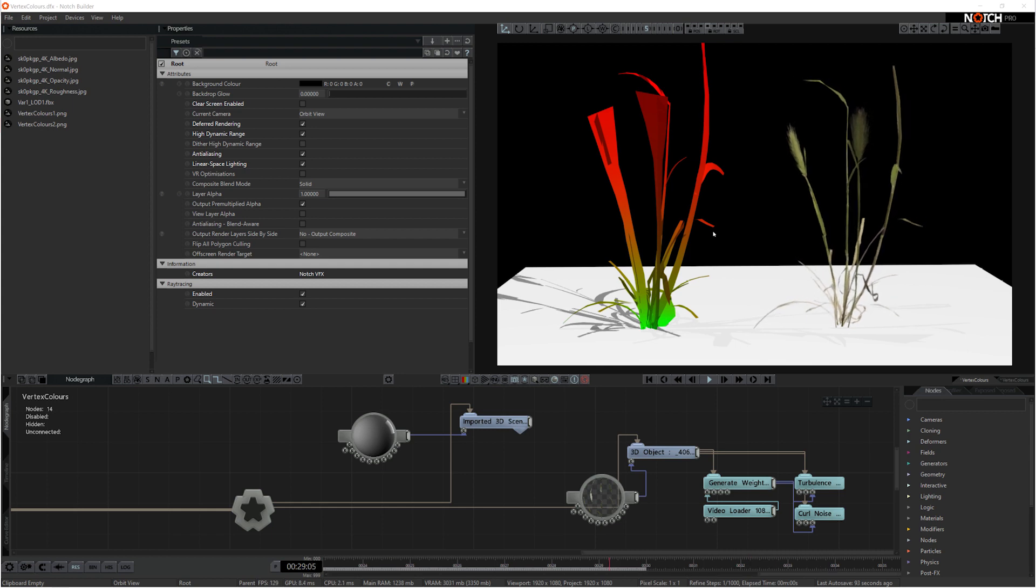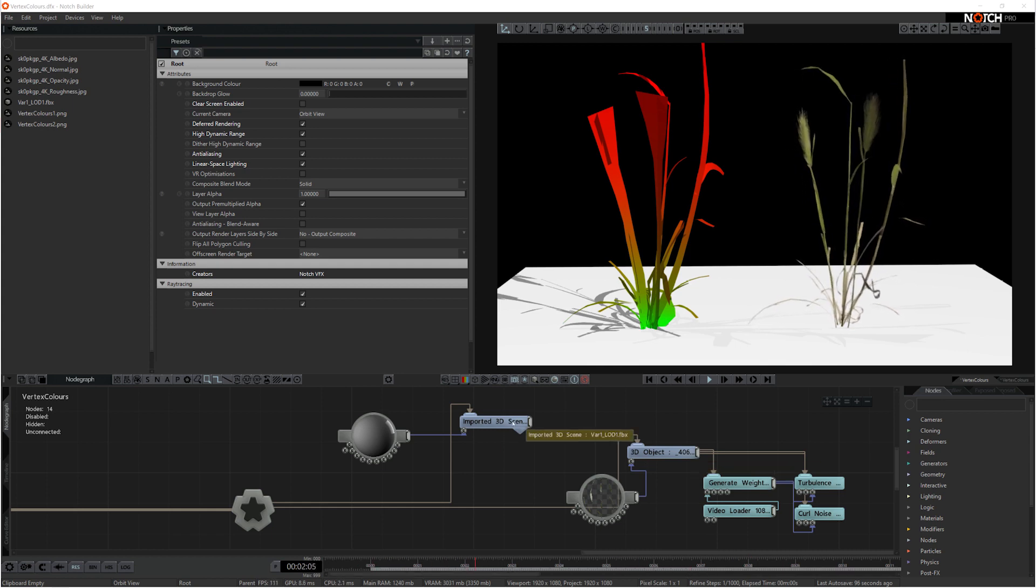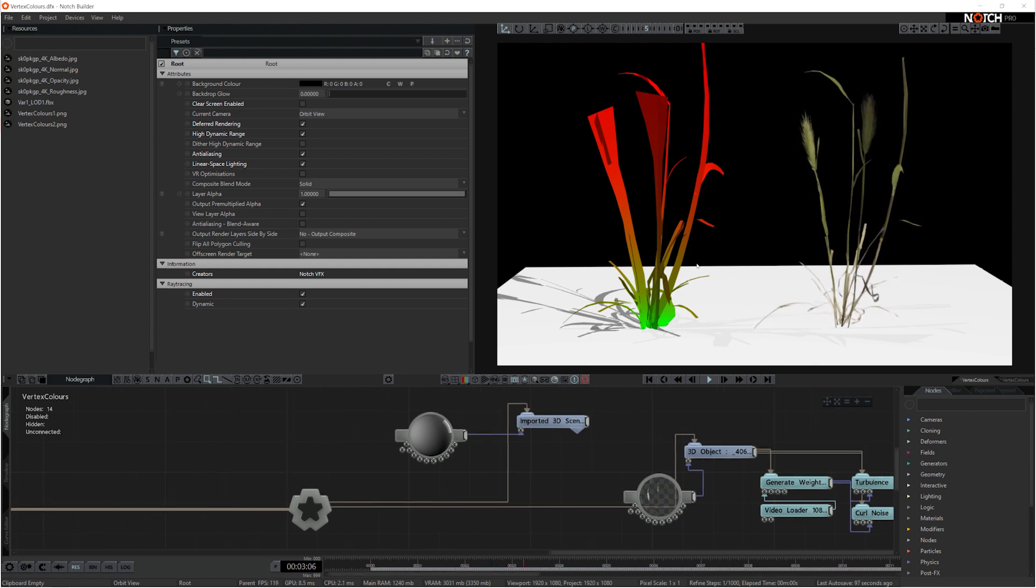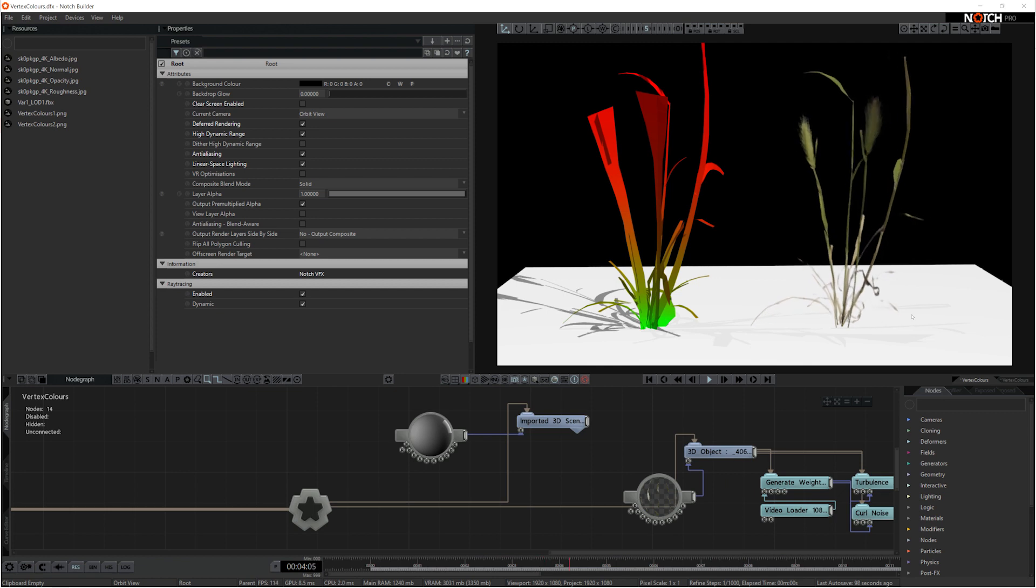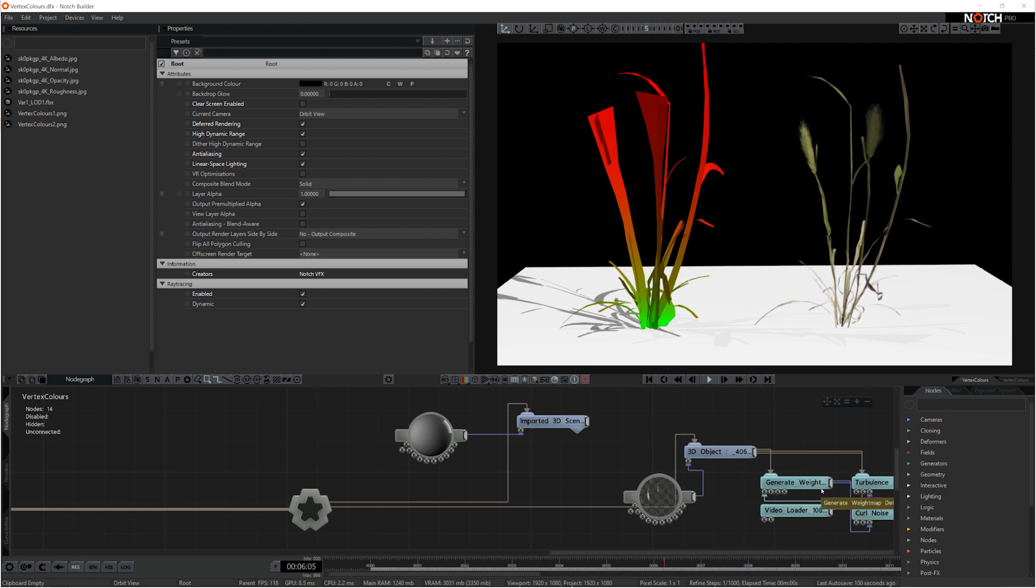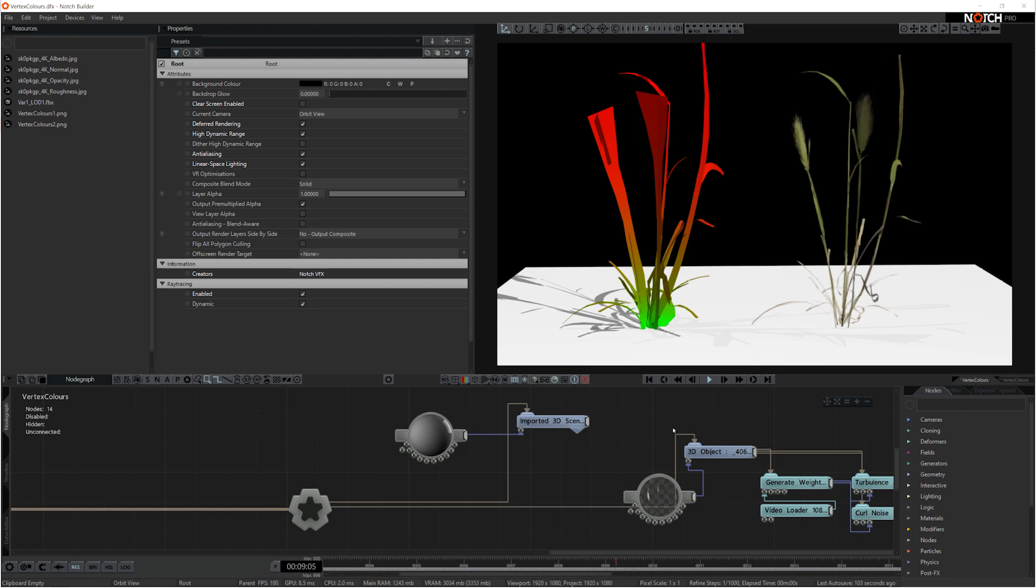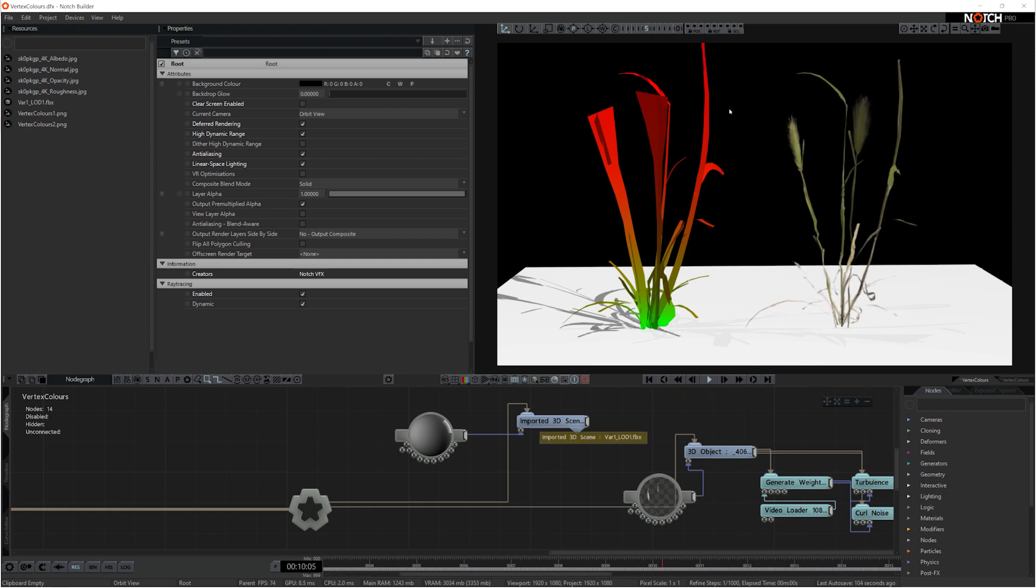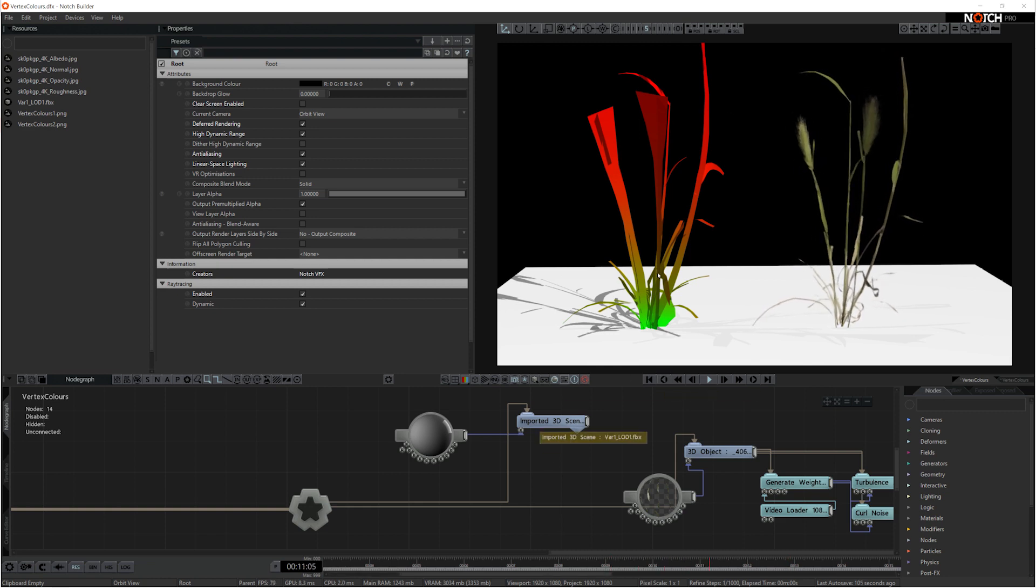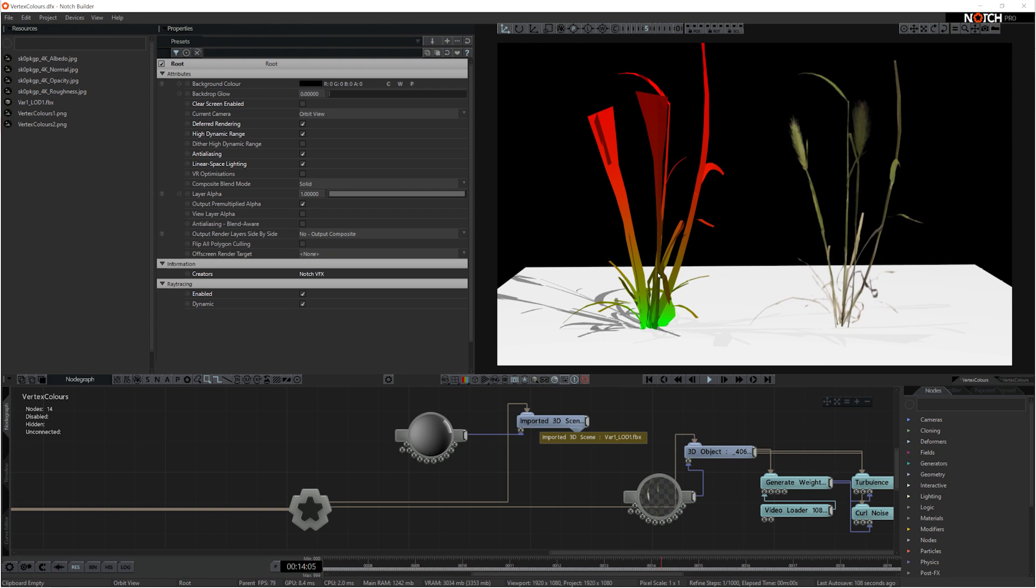Sometimes when you bring those assets into your scenes they'll have vertex colors applied. The reason they have vertex colors applied is because some applications like to use these vertex colors as weight maps, and it's a great resource to get animation onto your objects using wind systems and things like that.